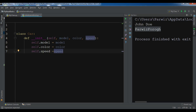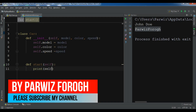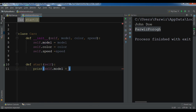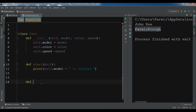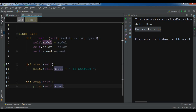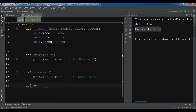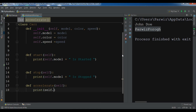Now we have created our class and also our initializer method. Let me create some more behaviors. So 'def start' — and let me print self.model, then 'model is started'. Let me create another method — 'def stop' — and print self.model 'is stopped'. And let me create another method 'def accelerate' — and print self.model 'is accelerating'.